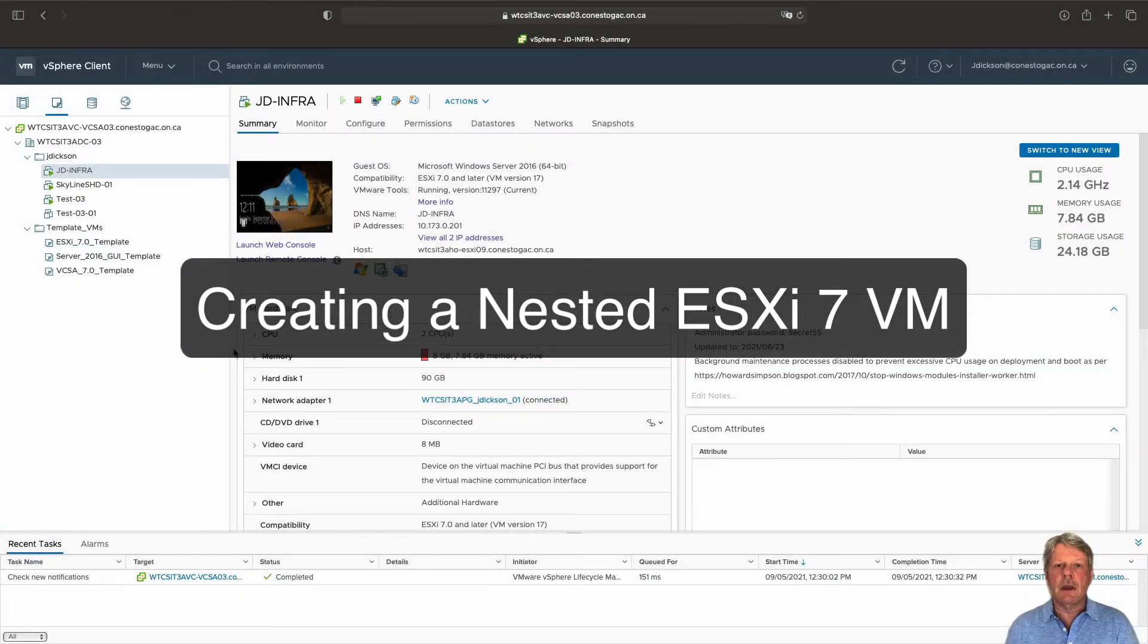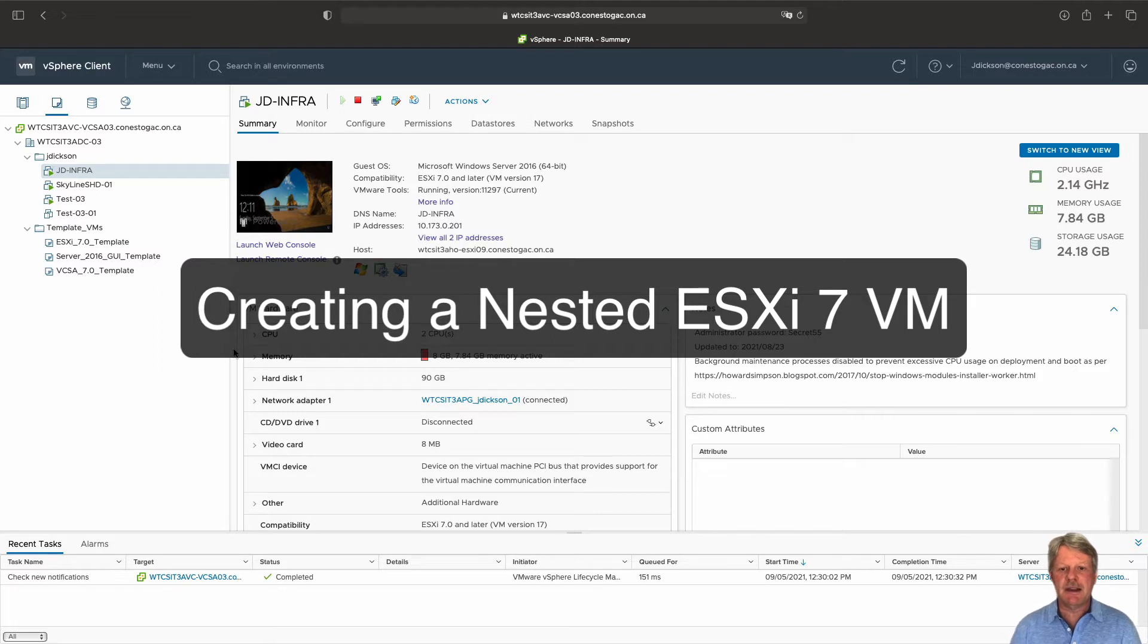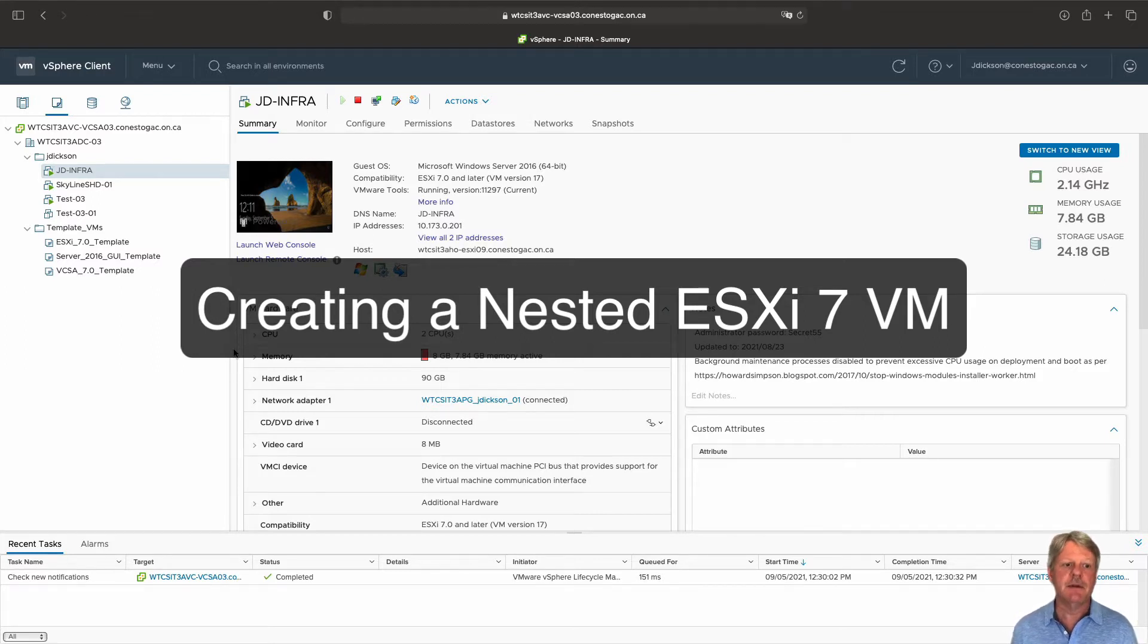Hi everyone and welcome. In this video we are going to create an ESXi host running inside of our vSphere environment.